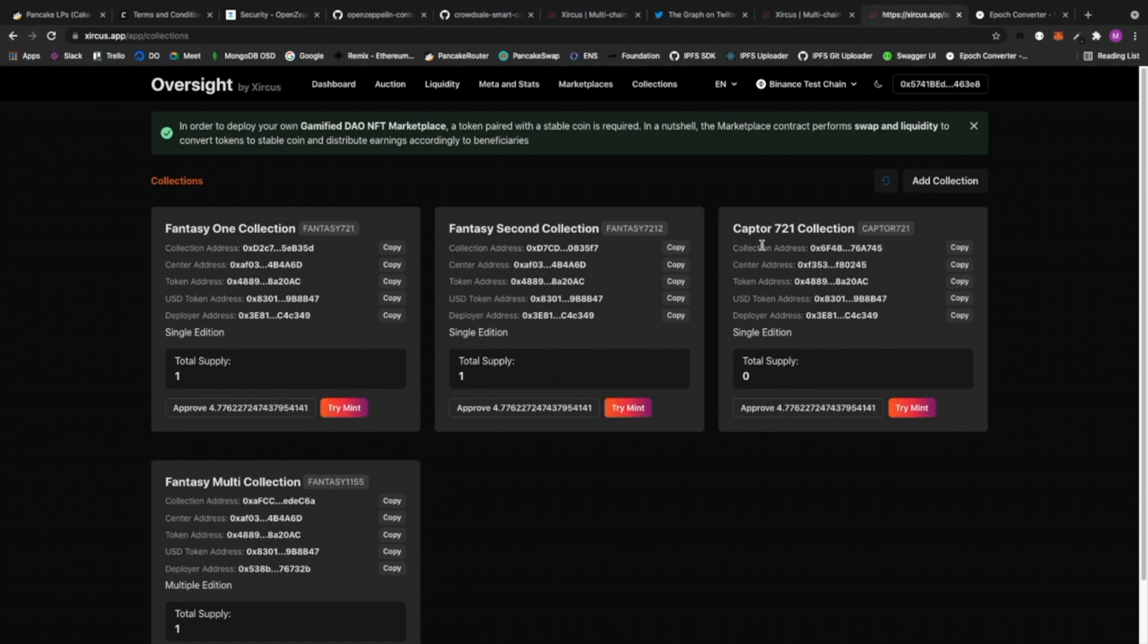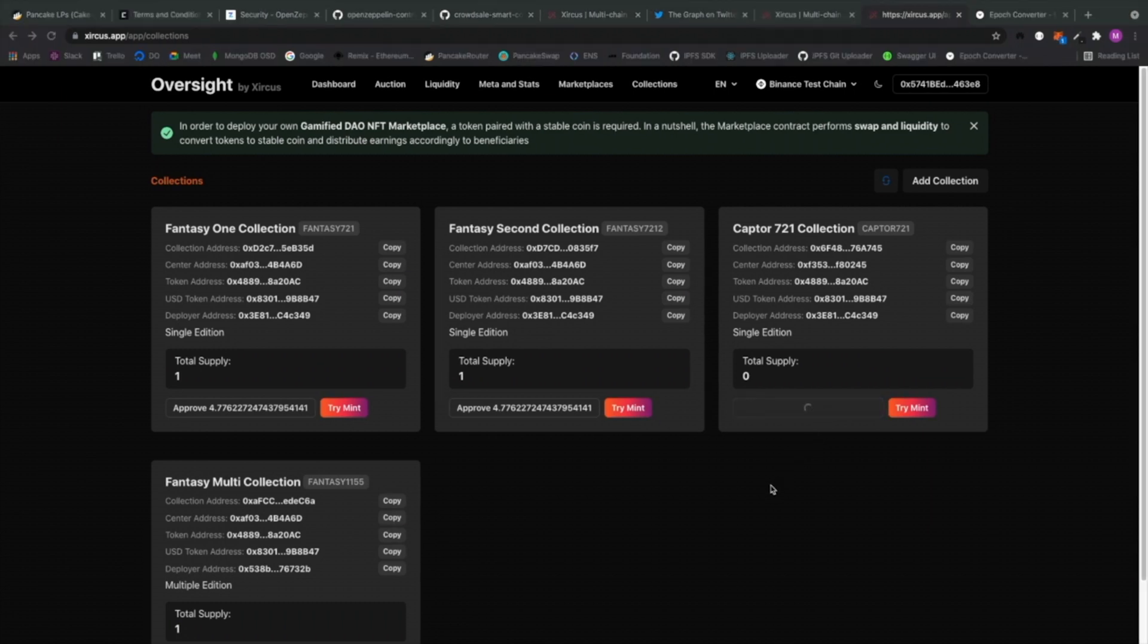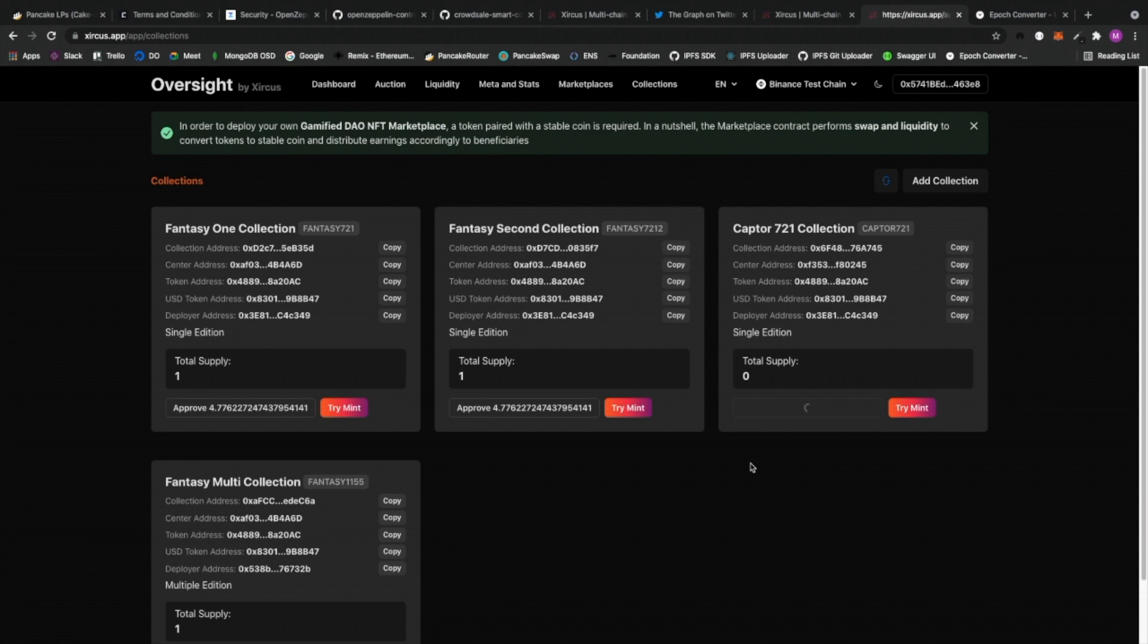Alright. So let me show you a test mint right now. Okay. In order for us to actually do a mint, you have to, of course, approve first how much token does the collector, I mean the creator, needs to pay in order for them to mint something. And the amount is equivalent to at least one dollar. Alright. The idea behind that is that the mint fee that we collect, 50% of that goes to the ringmaster, basically you who would be deploying your own marketplace.